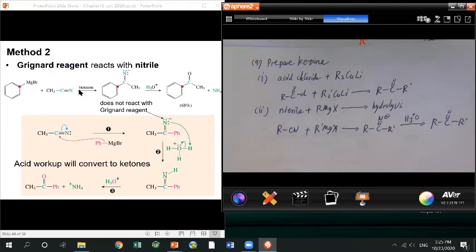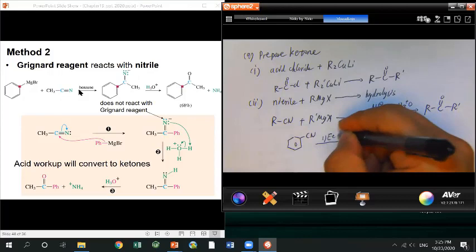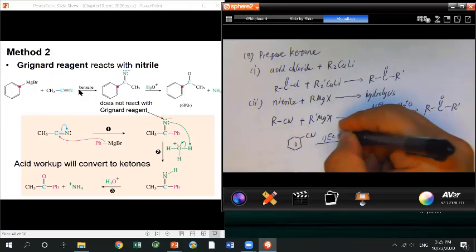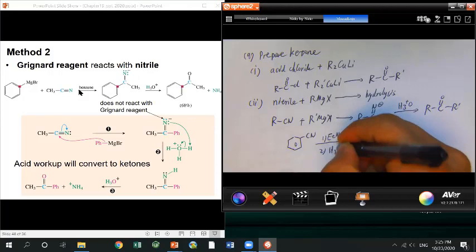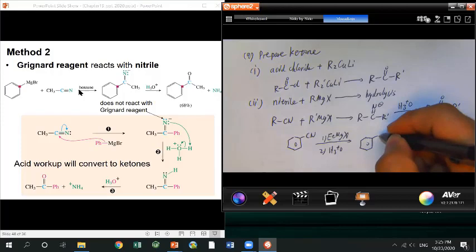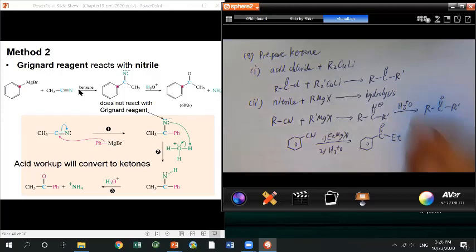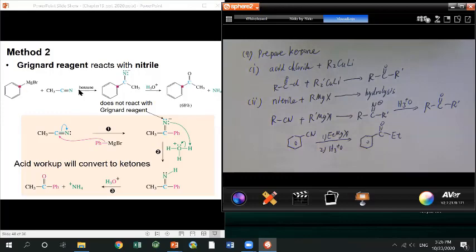Here's an example: phenyl nitrile reacts with an ethyl Grignard reagent, followed by acid workup. After the reaction, the carbon from the nitrile is still there, but the nitrogen is gone. The carbon connects with a C=O bond and becomes a ketone. It's a straightforward reaction — just memorize it.